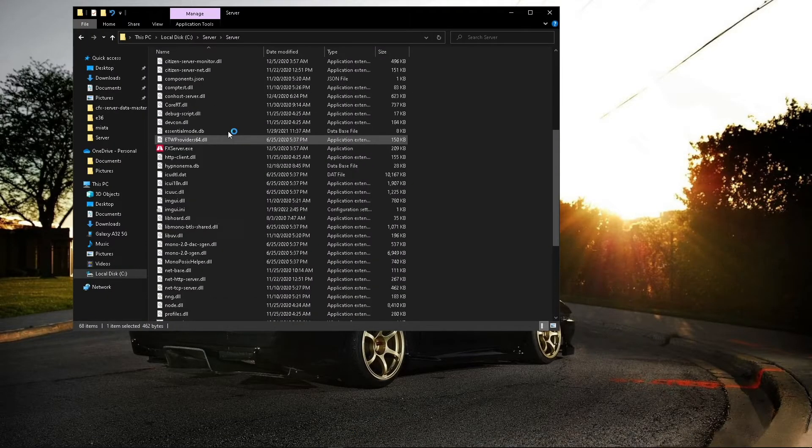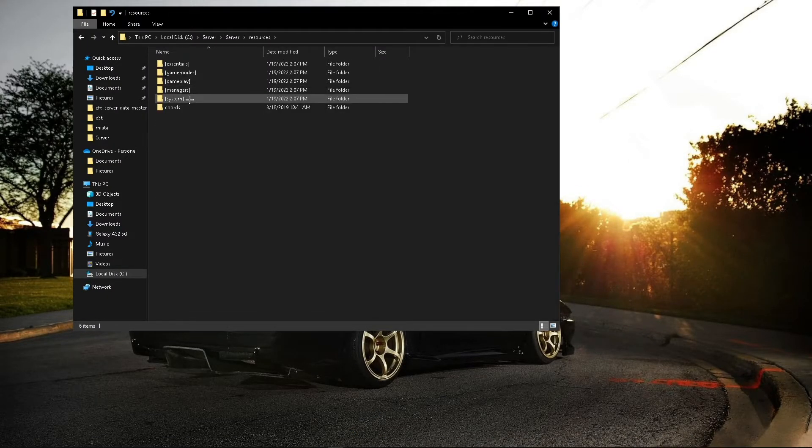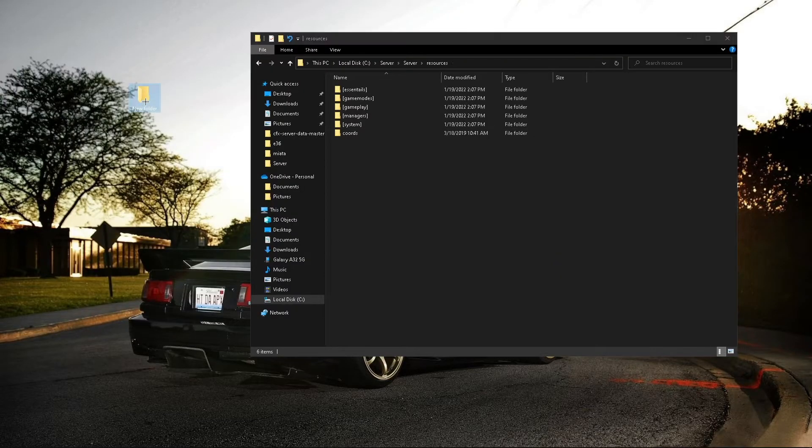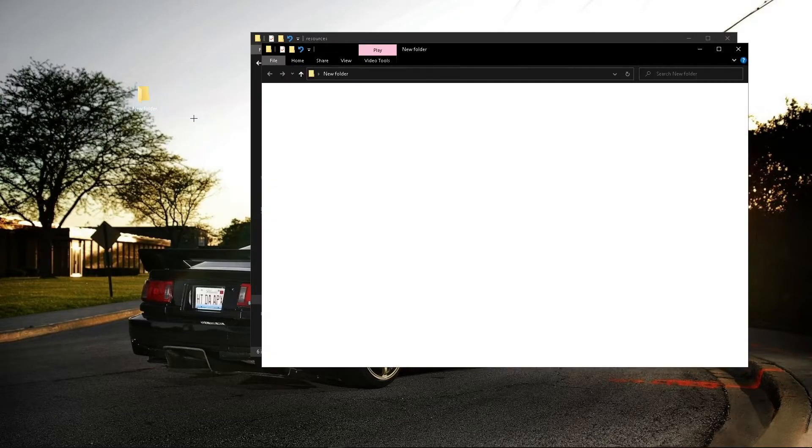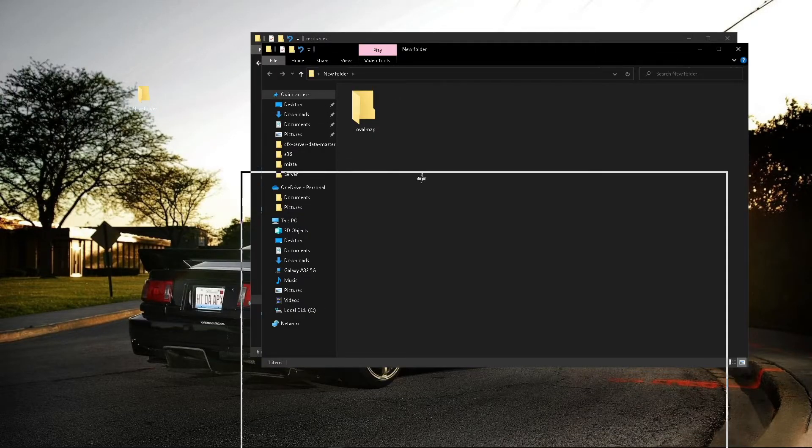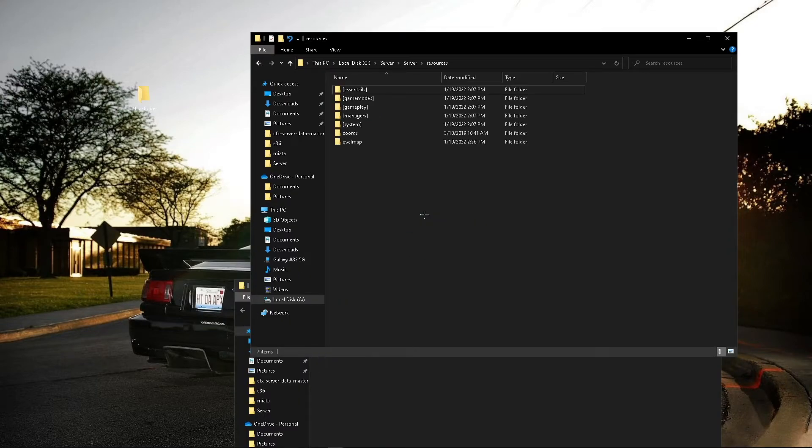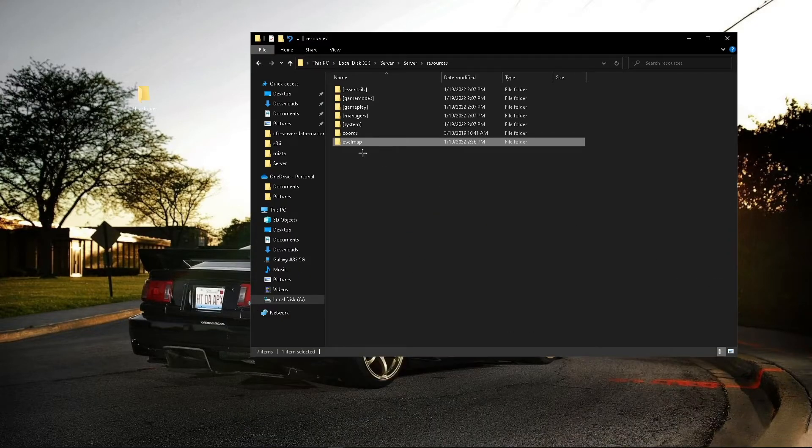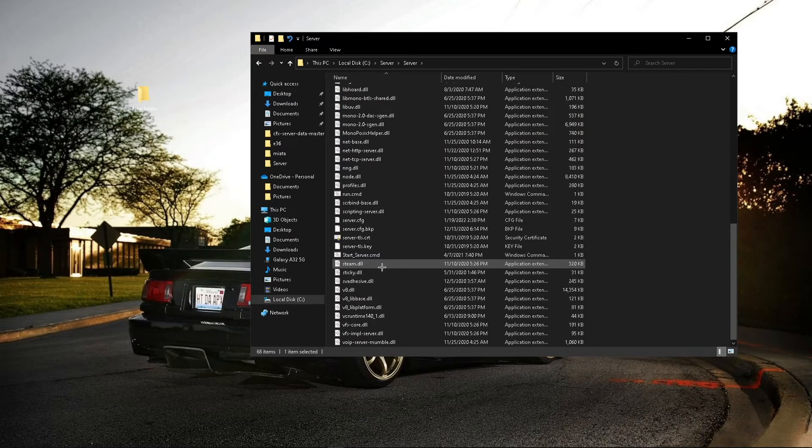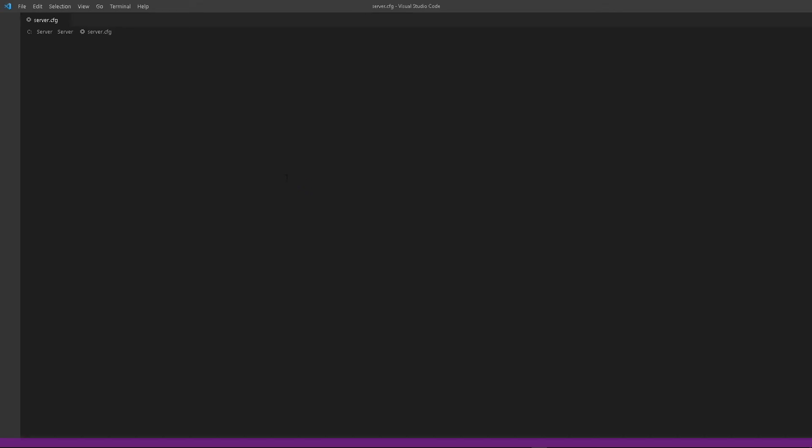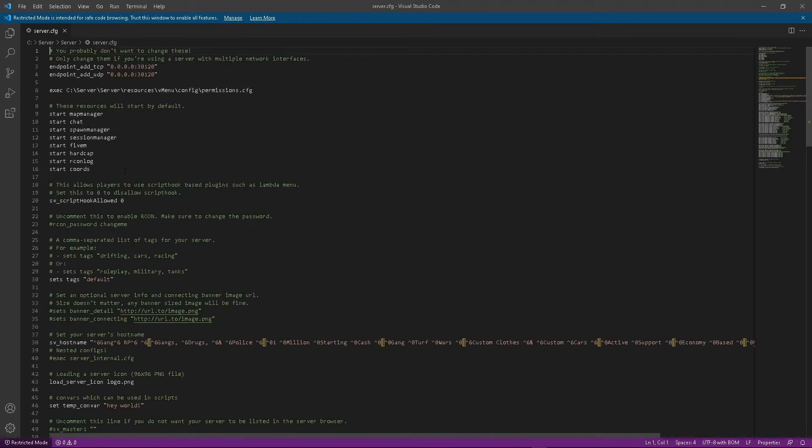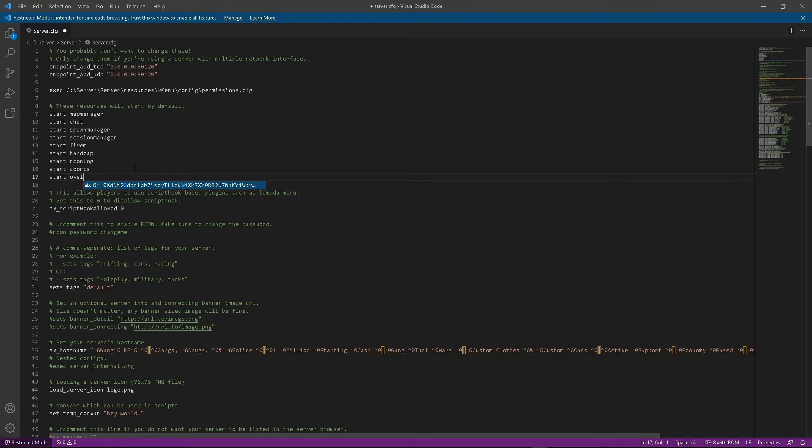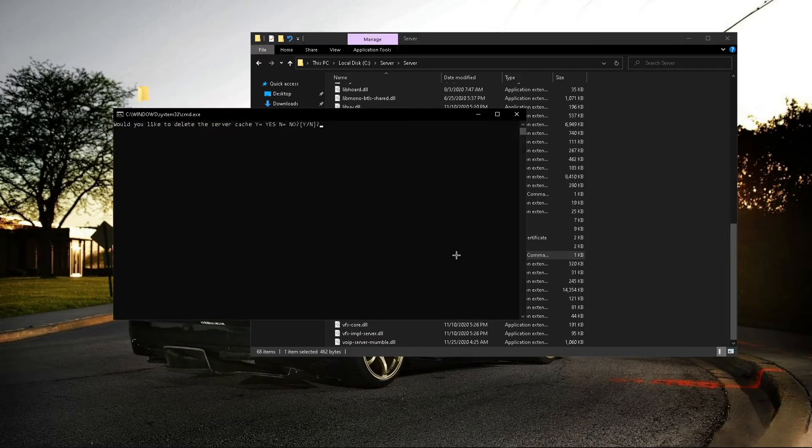Open up the server. Go to resources. And I already have a new HUD. It's an oval HUD. You can find whatever HUD that you want. Put it in your resources. Same thing, go to your CFG and put it in. Then we're good to run our server again.